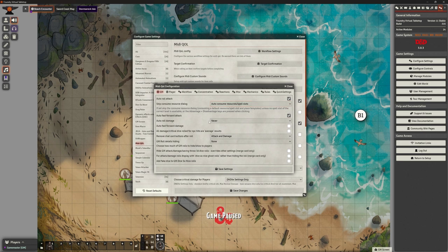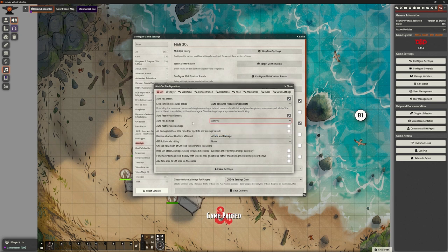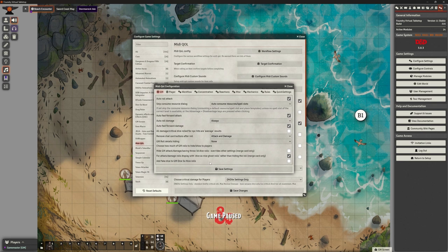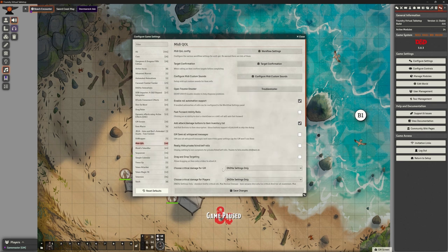Yes, we will also auto consume spell slots, etc. Auto fast forward that attack — yes, we will roll that damage. Damage roll needed — let's just do Always. Auto fast forward the damage. Remove the buttons — yes, remove attack and damage buttons, we don't need them. Hide the GM attack damage saving roll. 3D dice rolls — don't mind. For attack damage rolls, display the Dice So Nice ghosts. We've got Dice So Nice on now, so let's tick it on and see what that means. Add fake dice — I don't do that. Let's save that.